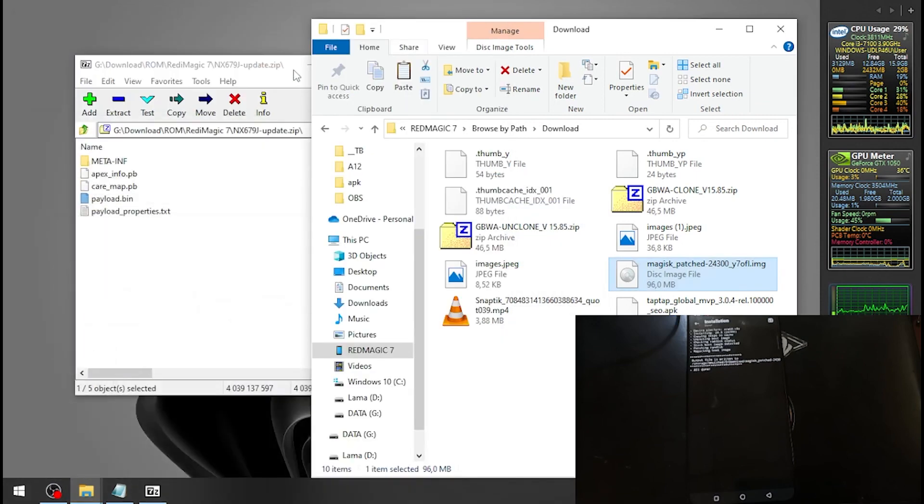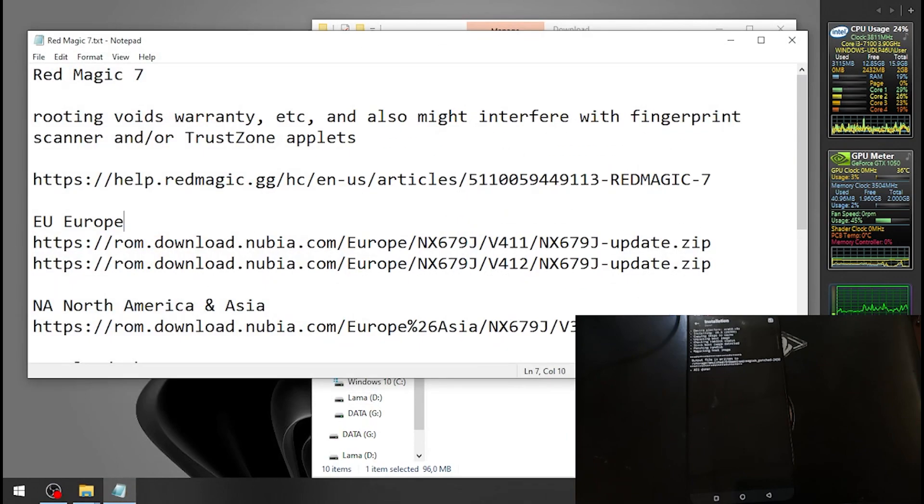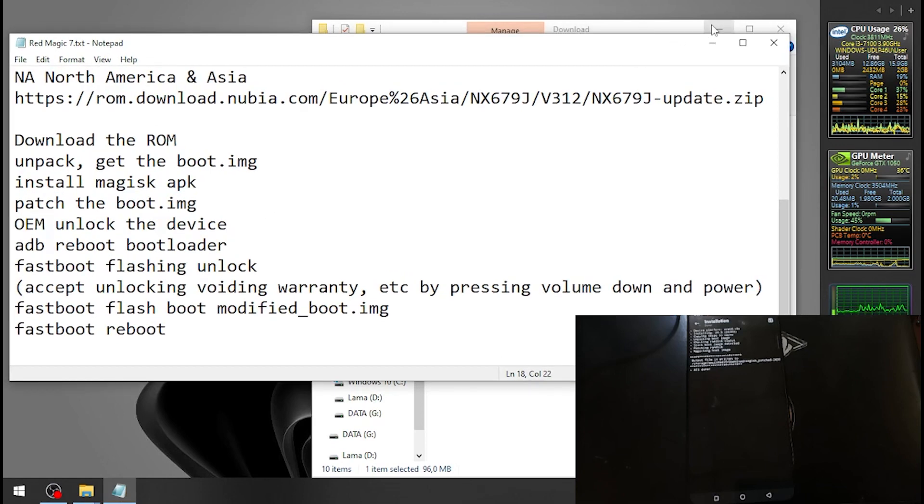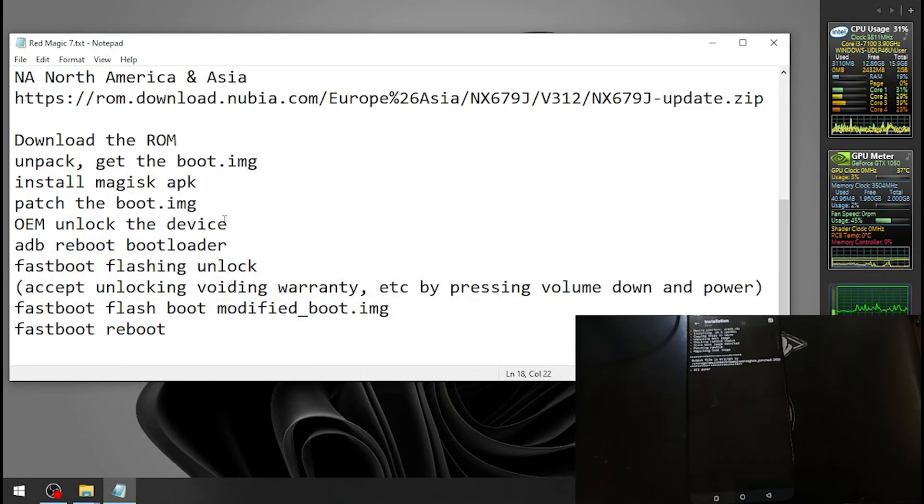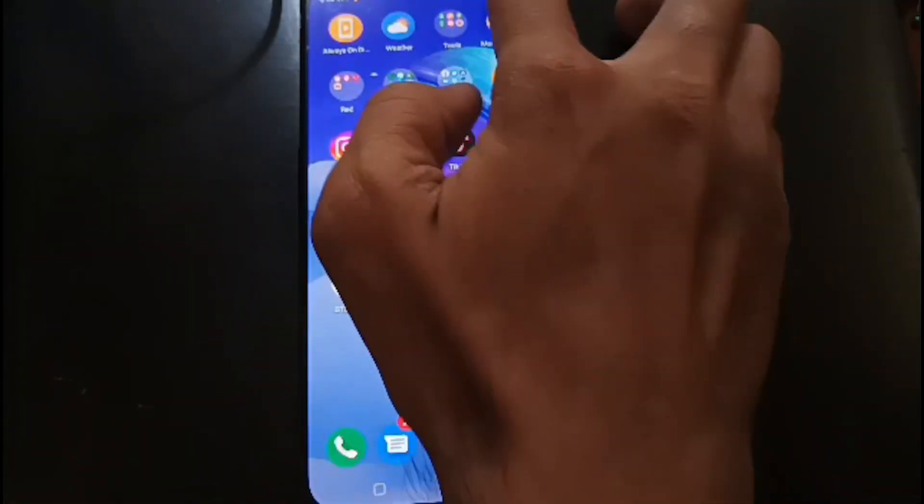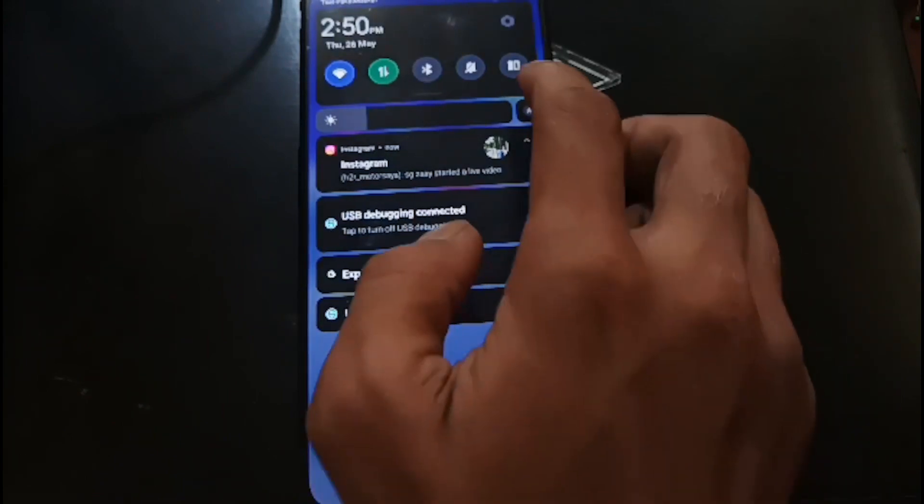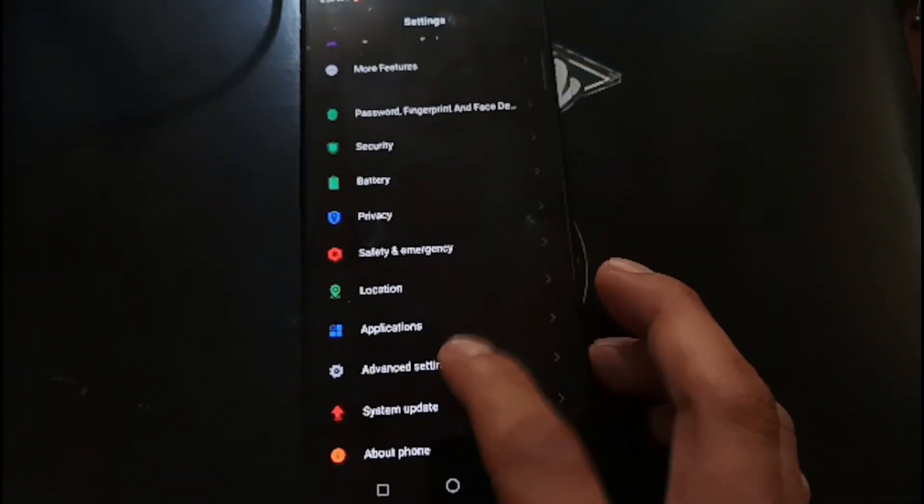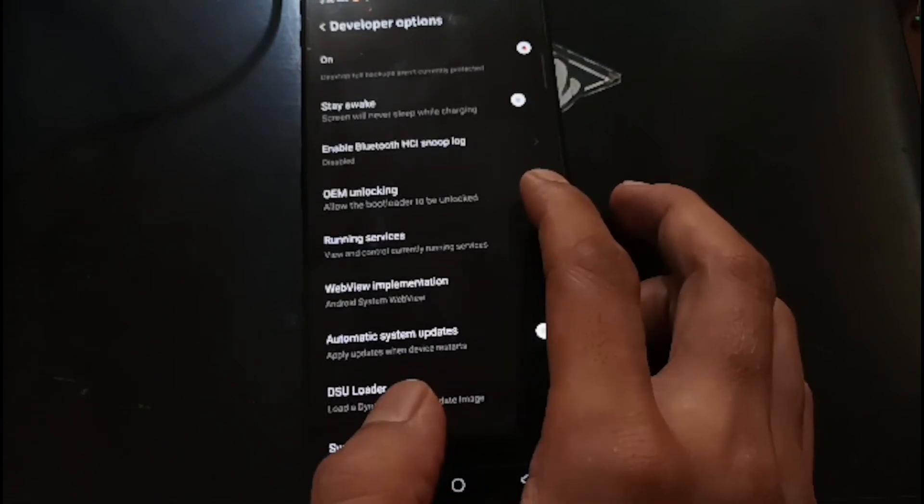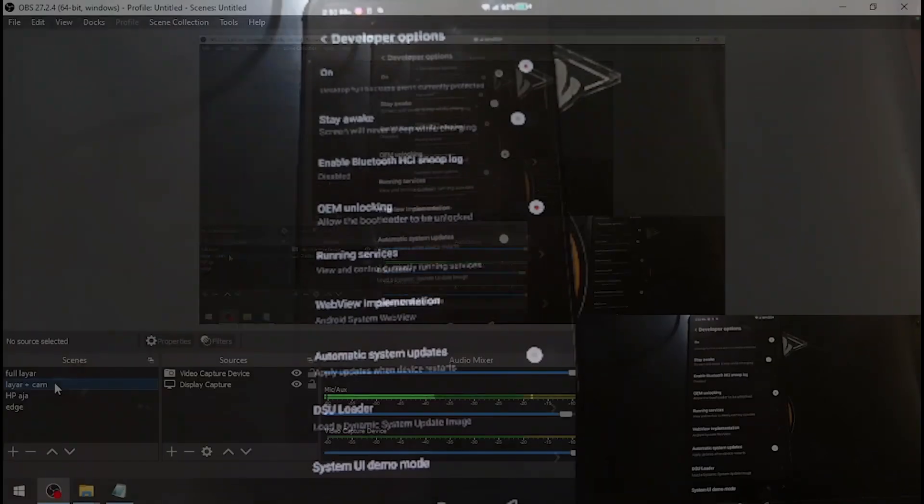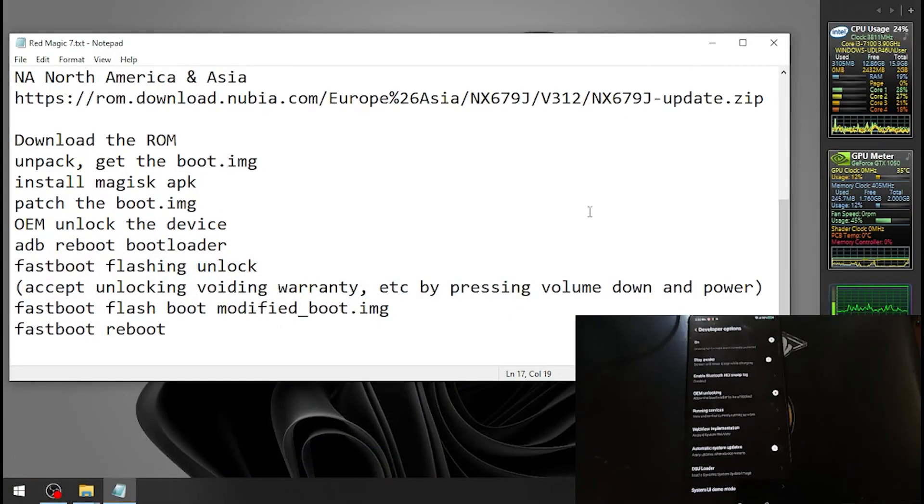For the next step, we want to unlock the device. Make sure you already enabled the OEM unlock in the developer options. Then let's go to the bootloader. I already showed you the previous steps - you need to enable this one in the developer options, and then let's go to bootloader mode.